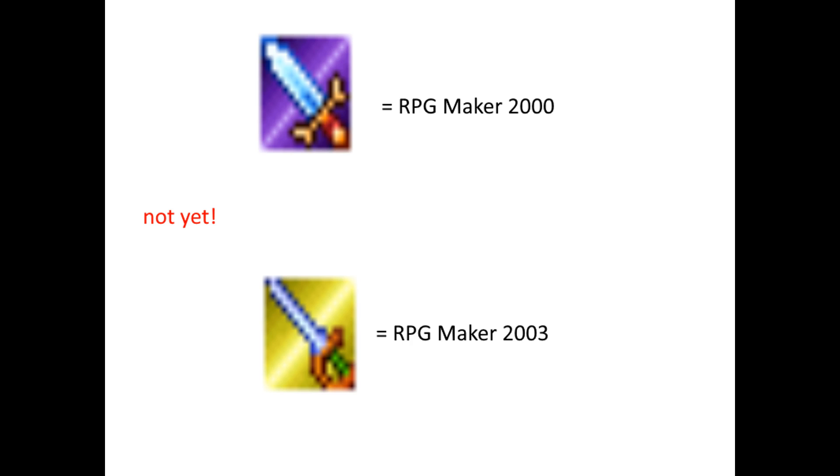If it's a game in a language other than Japanese, it was almost certainly made in a pirated engine. Time for a history lesson, which you can skip by heading to this timestamp.